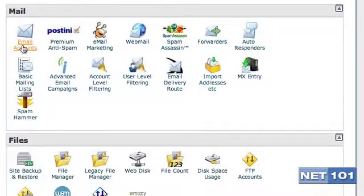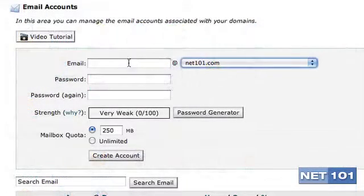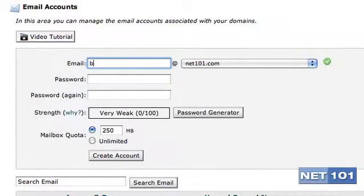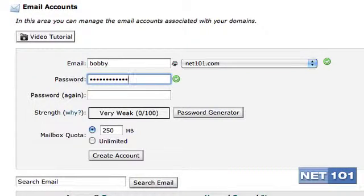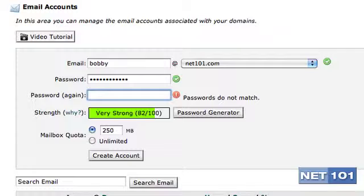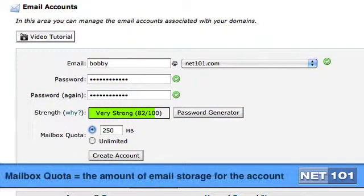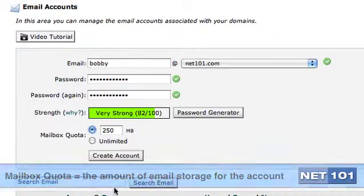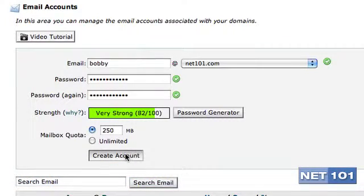Look for the Mail panel and click Email Accounts. Next, type in the email account you want to create. In this case, we're creating Bobby. Now type in a good, strong password. Validate the password by typing it in again. Then decide exactly how much you want to allocate to this website, unlimited or a certain amount of megabytes. Hit the Create Account button.